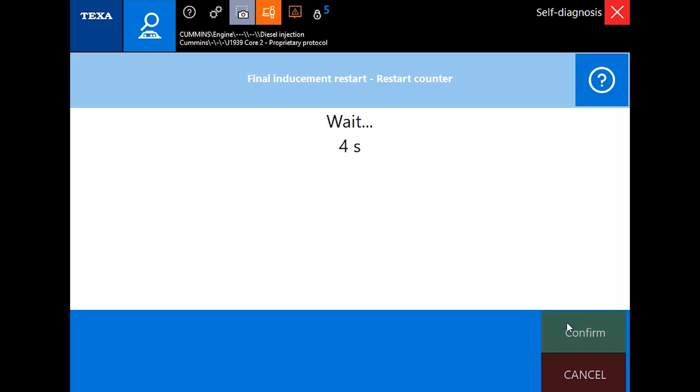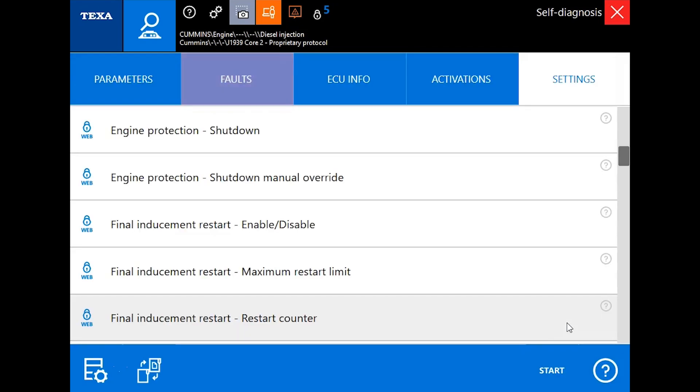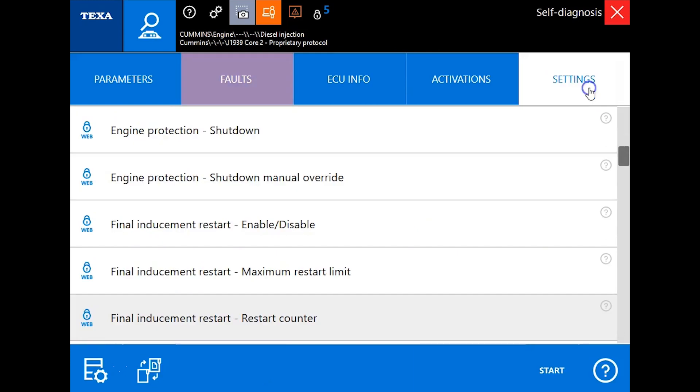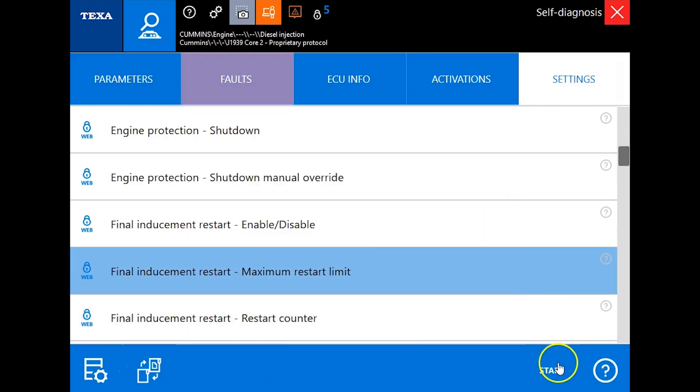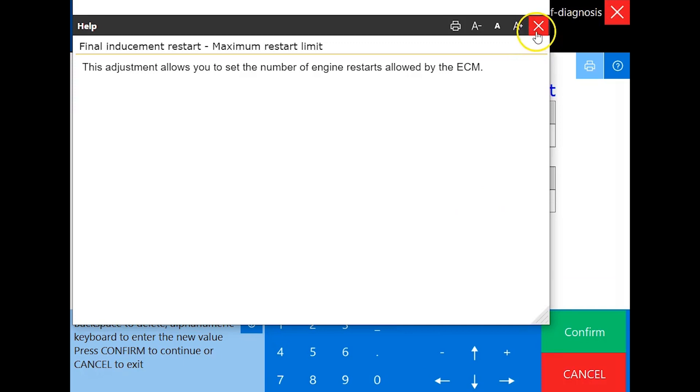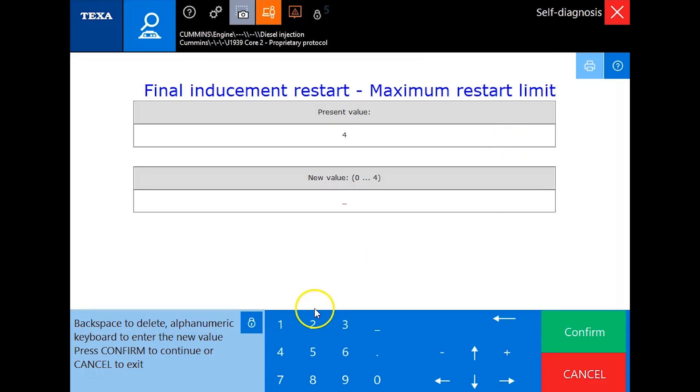Once we're reconnected, I'm going to go back to our faults. Nothing's changed here, but we do want to check our maximum restart limit to make sure this also changed to four with it.